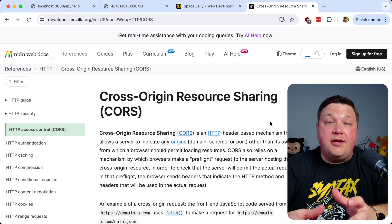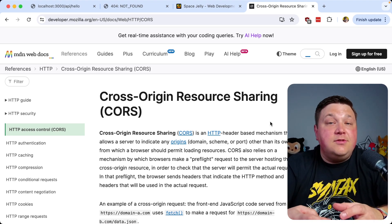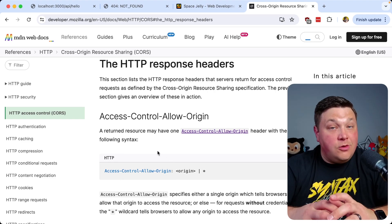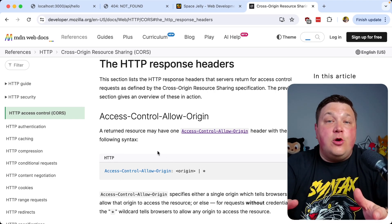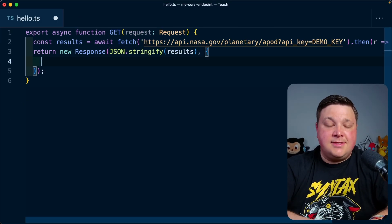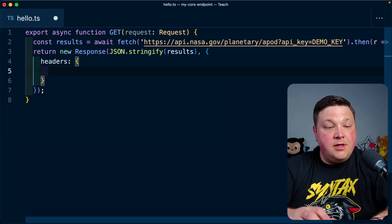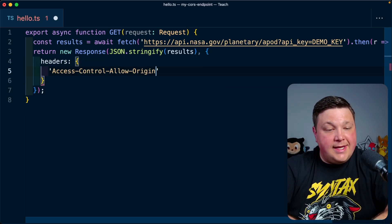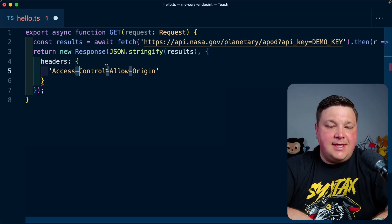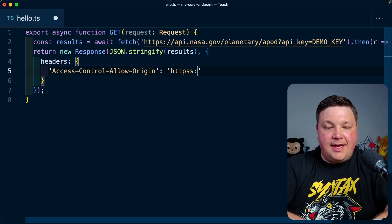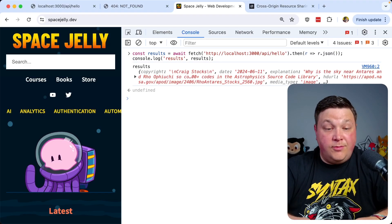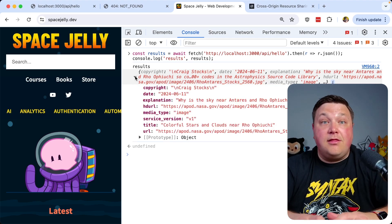If you want to expose that API endpoint to a broader audience, you can use CORS, which is enabled using headers. Add the header `Access-Control-Allow-Origin` with the origin you want to open up, and it'll open the endpoint for that domain. I'll try this for spacejelly.dev — passing a second argument to my response with a headers property, setting `Access-Control-Allow-Origin` to `https://spacejelly.dev`. Coming back and making that request again, we can see it's now successful with all the data in the response.